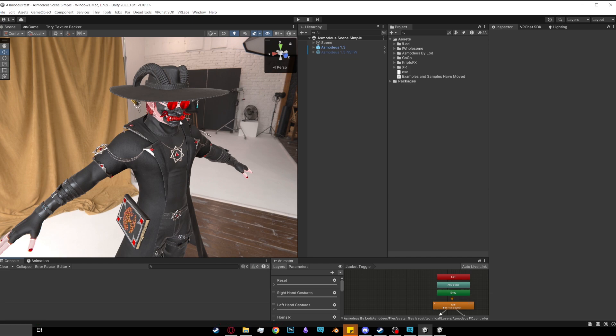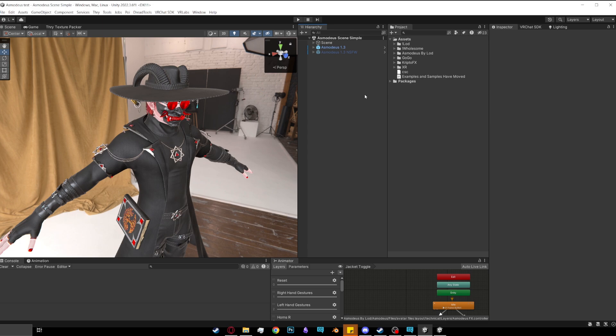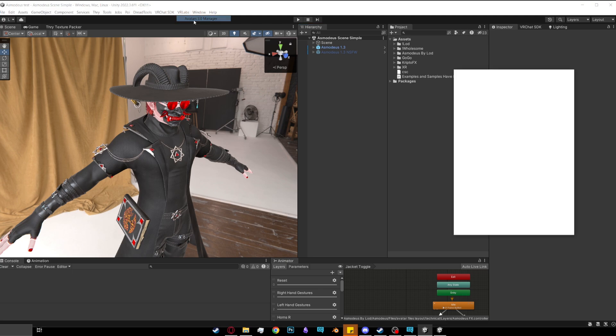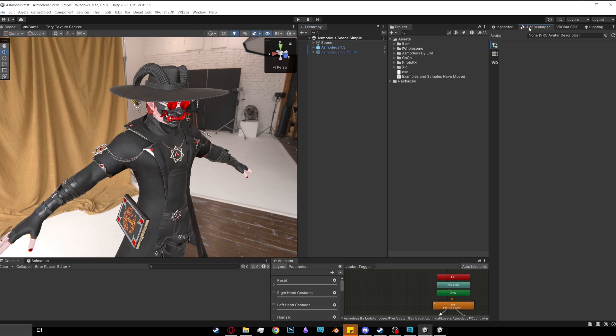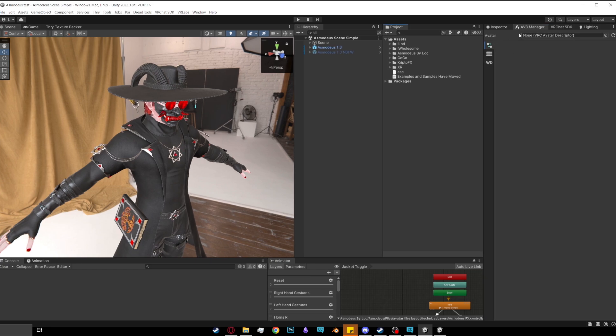Even though I have Asmodeus here, I am just treating him like a completely by itself avatar. Just pretend that this is not him. I just had this on hand. First, there's a couple of extra things that you need. I'll be putting a link to them in the description. The main one is Avatars 3 Manager. This is essential and it's just a free thing for Unity that you can find in the description.